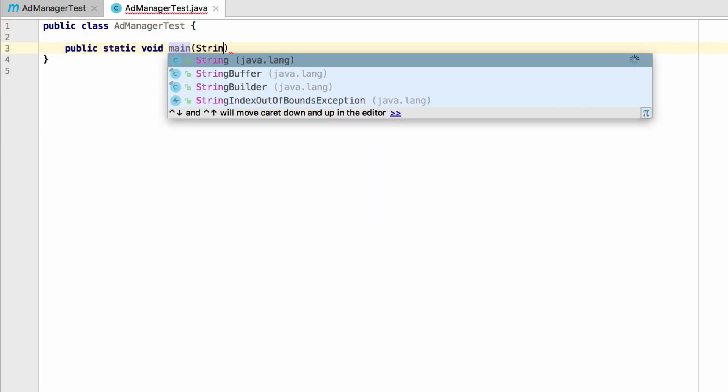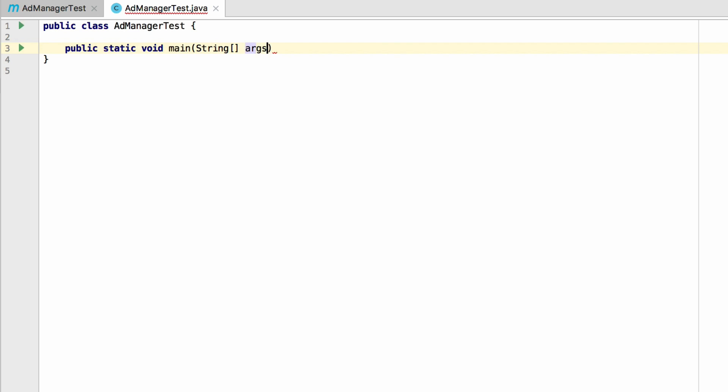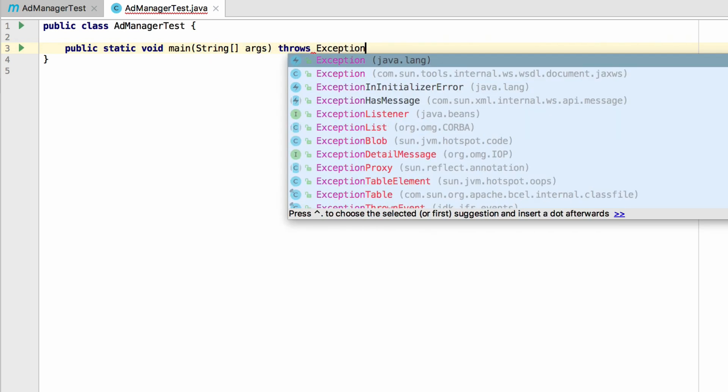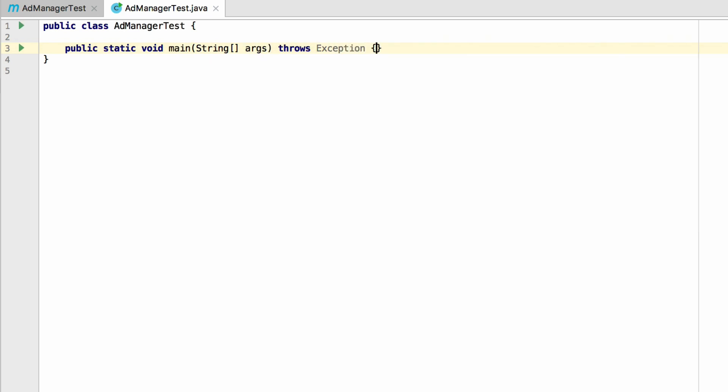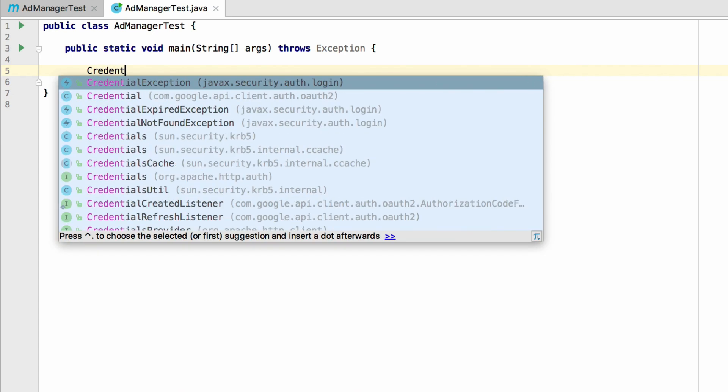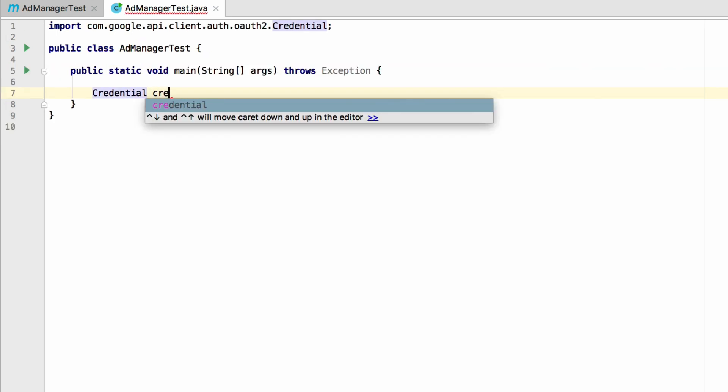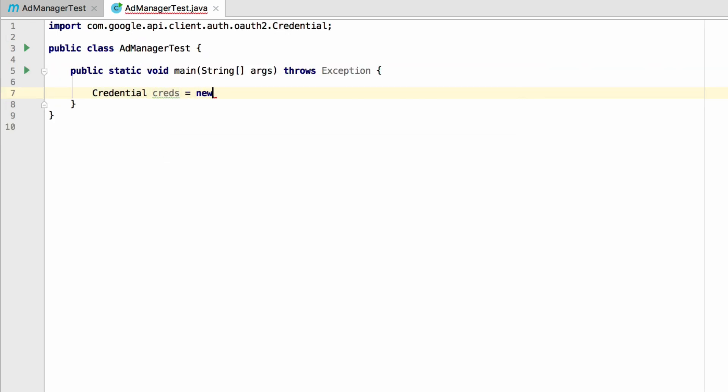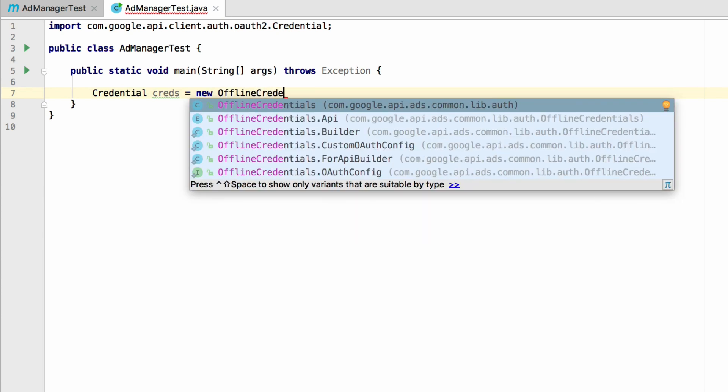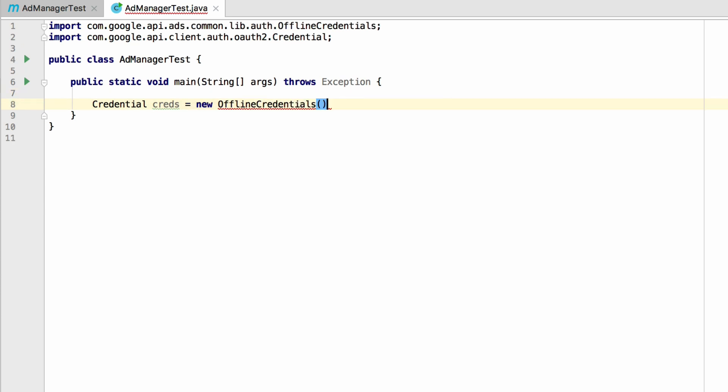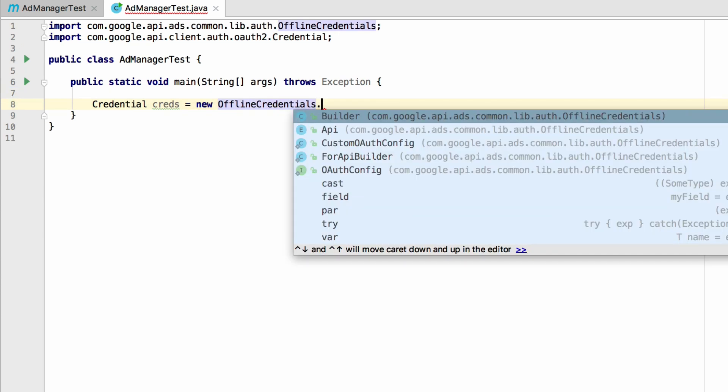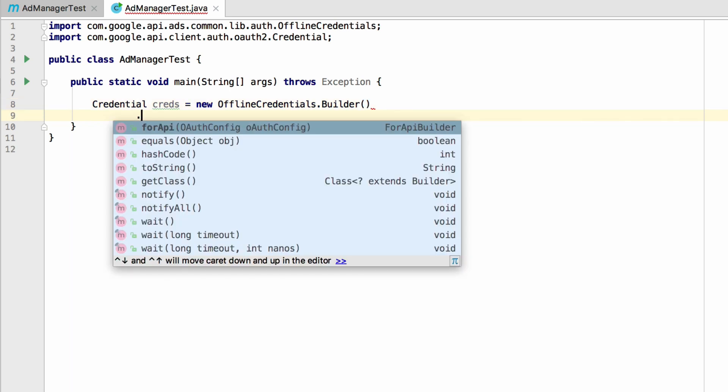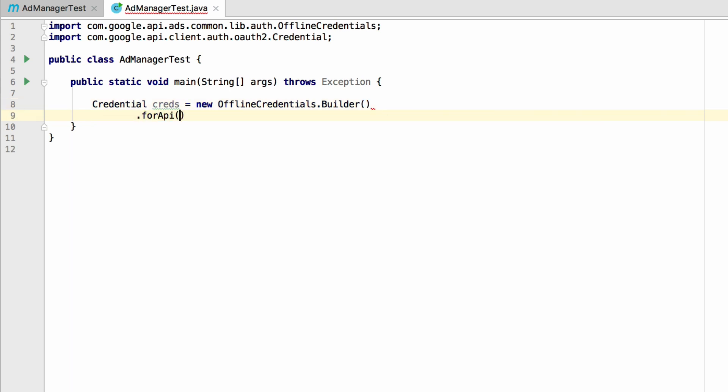While it's not a best practice, you can throw the generic exception type here. In a production system, you should have more robust error handling. In the main method, you need to retrieve a credential object. Use the offline credentials builder to do this. Notice that IntelliJ is automatically including the import statements. These are required to run the example.